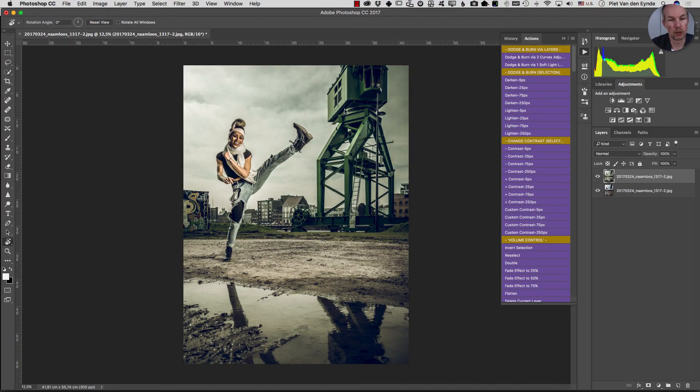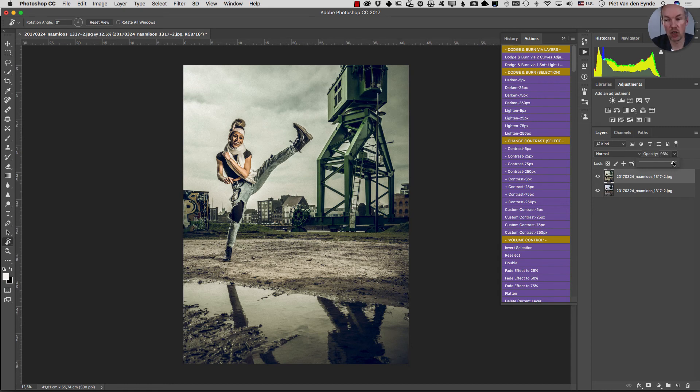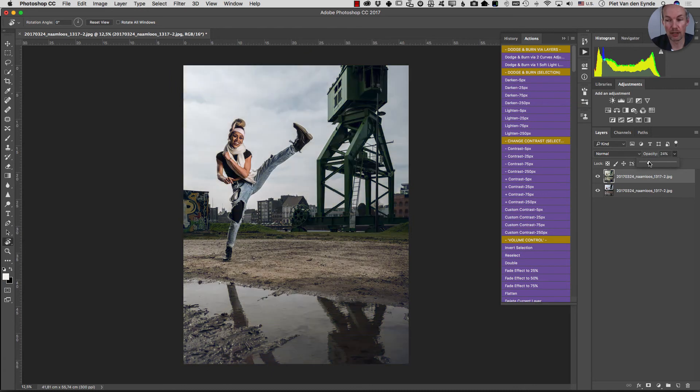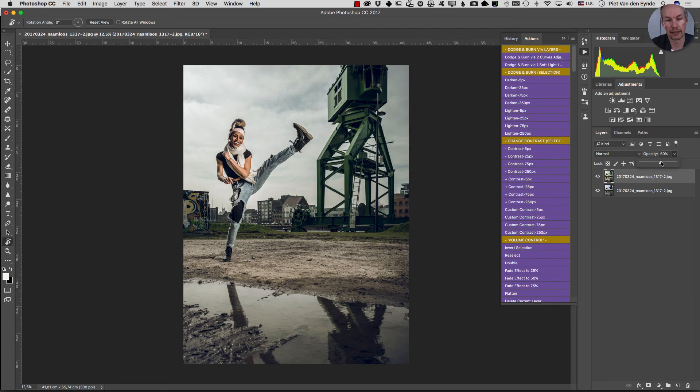Your original and your preset version are now layered on top of each other and the only thing you have to do is go to the layers panel and just change the opacity from 100% all the way down to whatever effect you like. For example in this case I kind of like 60% it's a little more subtle and I like it a little bit better.